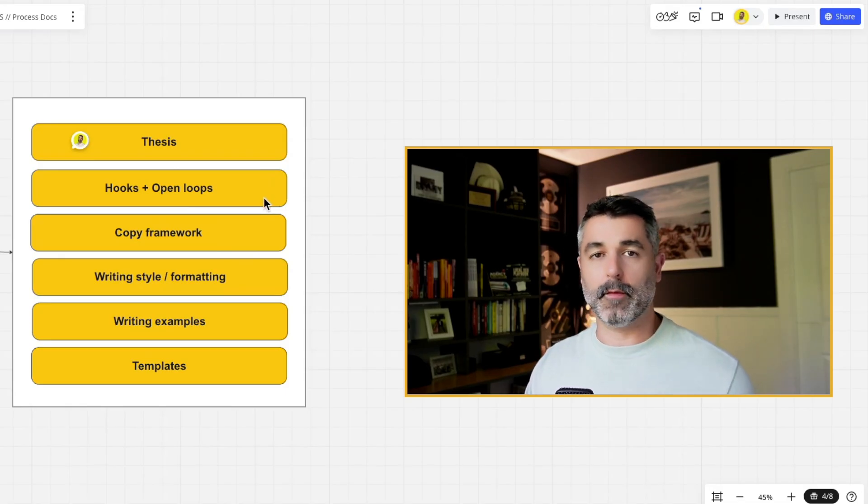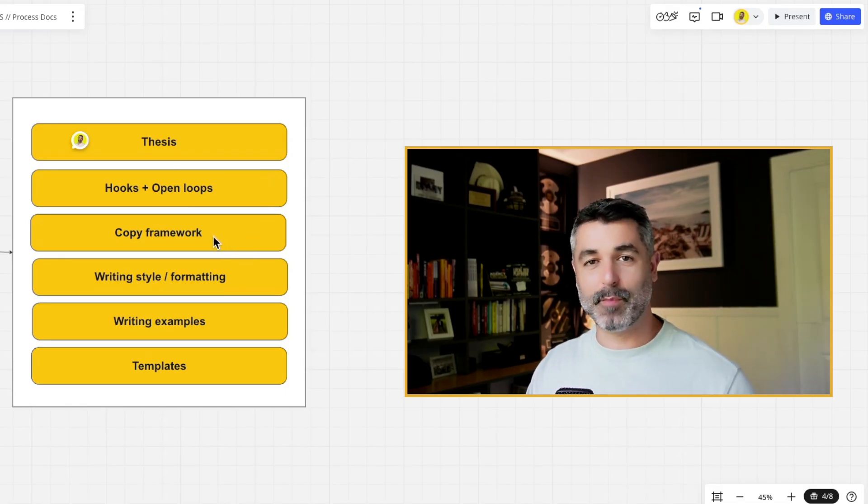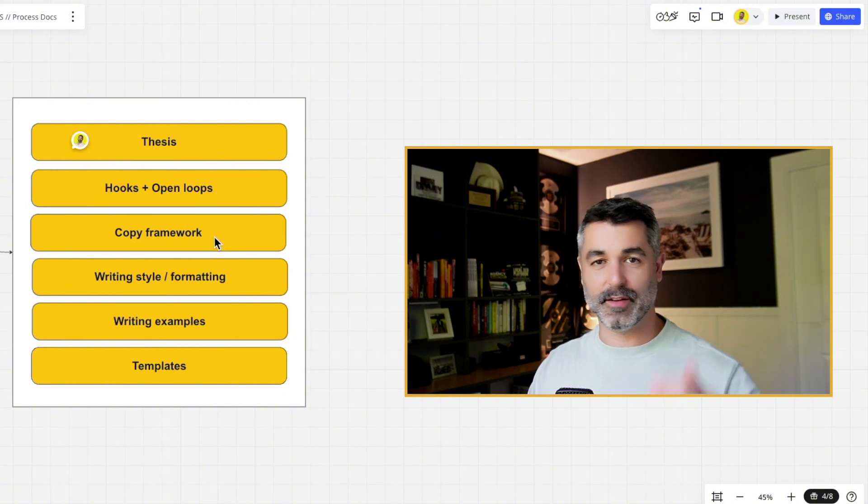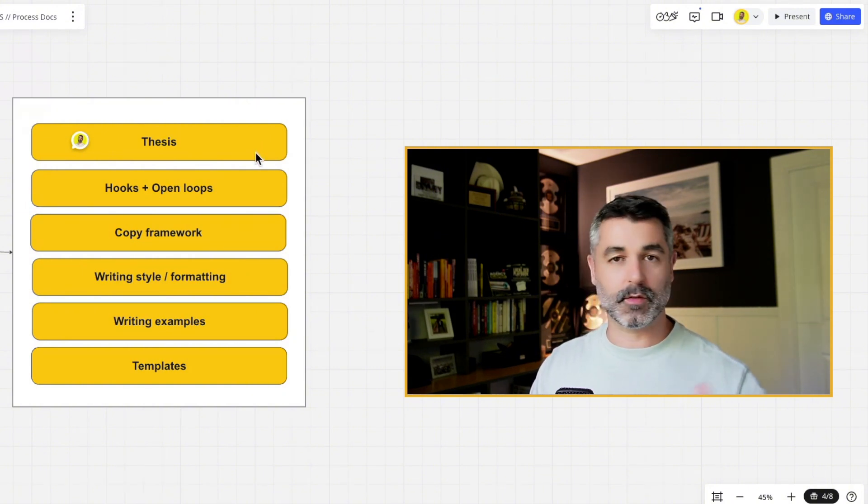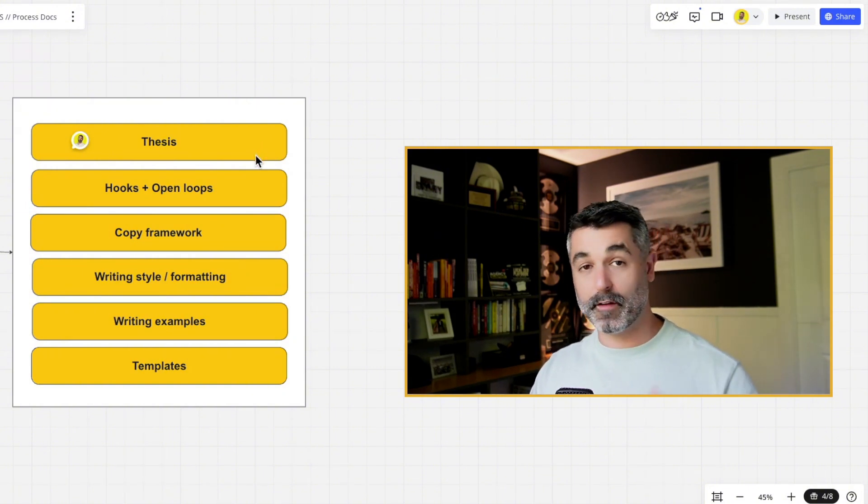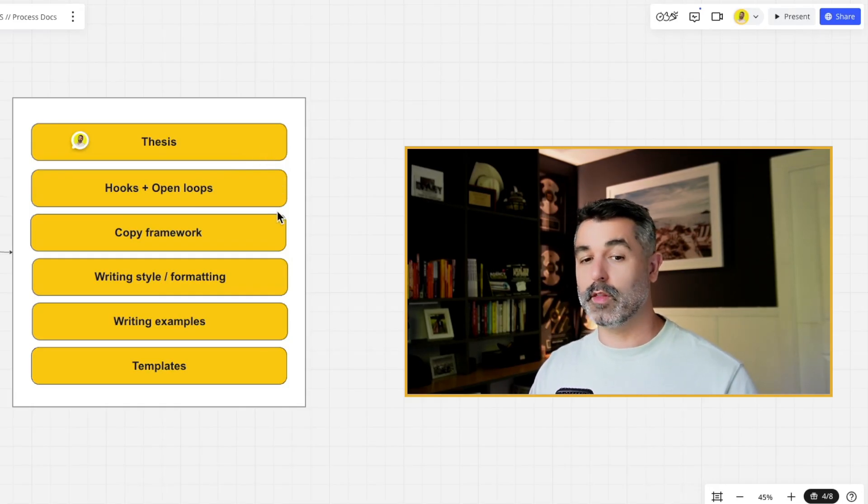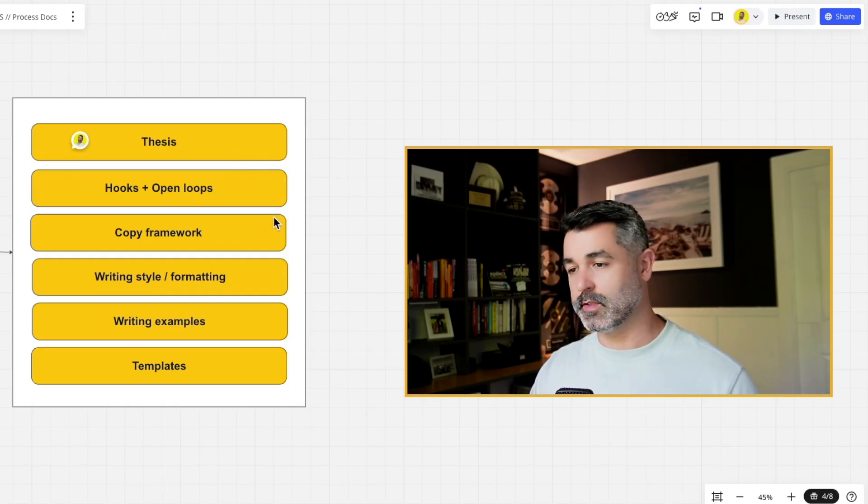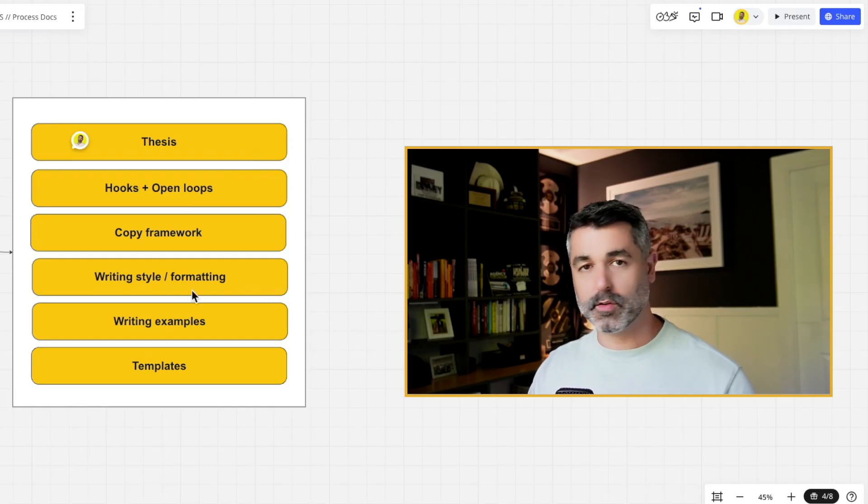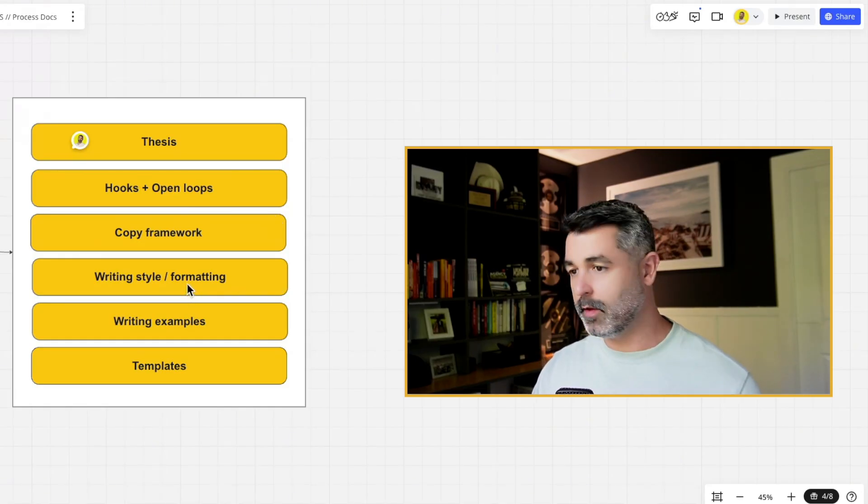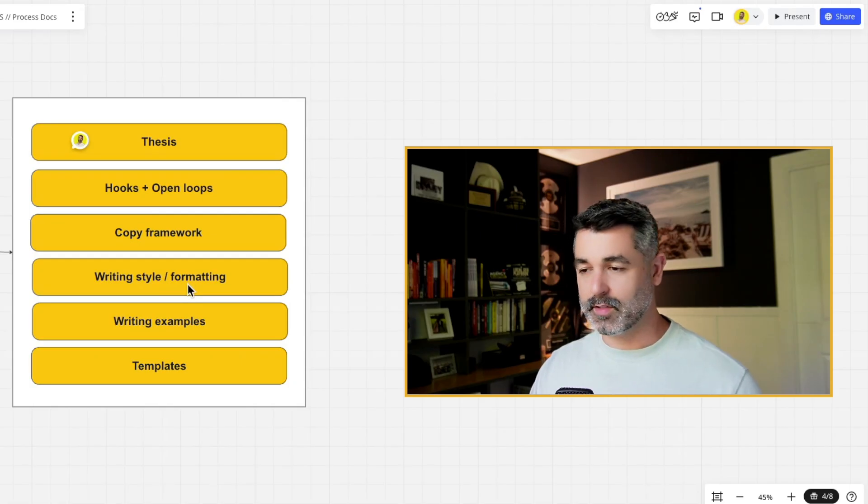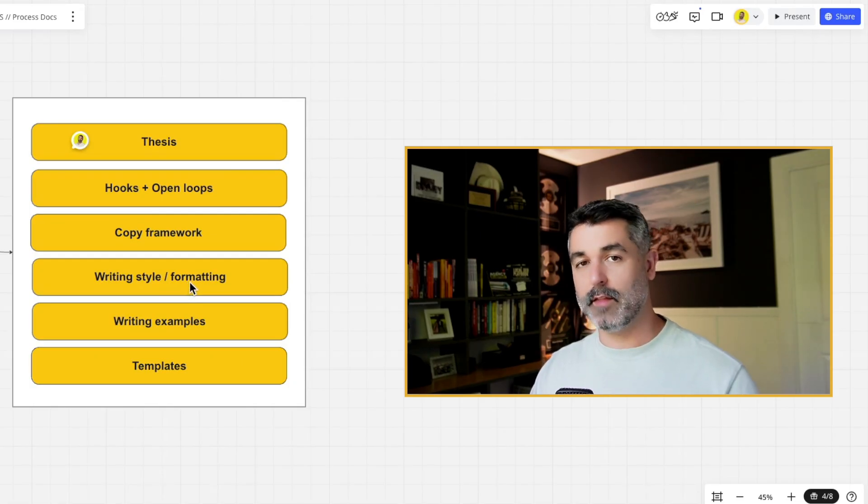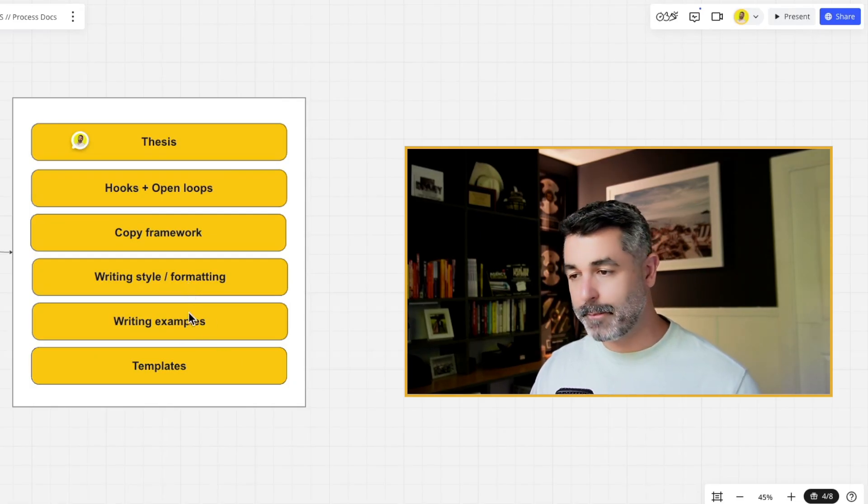It needs to get served more to other people's feeds. So that hook or that open loop that peaks curiosity is incredibly important. We want to make sure we train the AI exactly how to write those. Three is going to be copy framework. So you see all the different styles of posting on LinkedIn. They're short, they're choppy, they use emojis, they use questions, they use all these different things. We want to feed all those to the project so it knows exactly how to do it. Your writing style and formatting, what's your tone? Are you chippy? Are you professional? We want to make sure that the AI understands that.